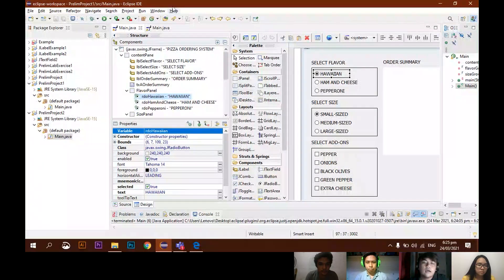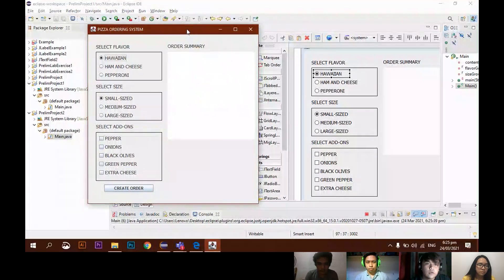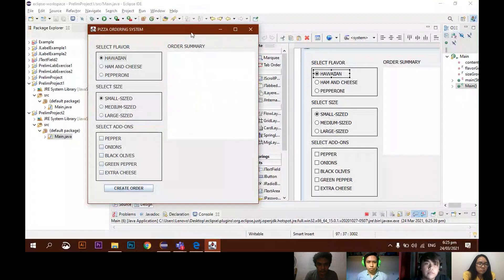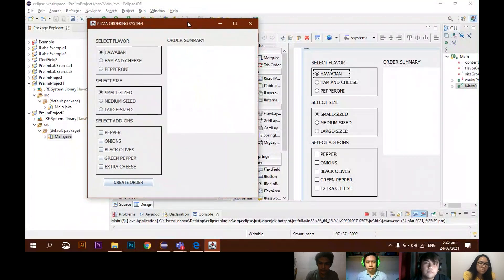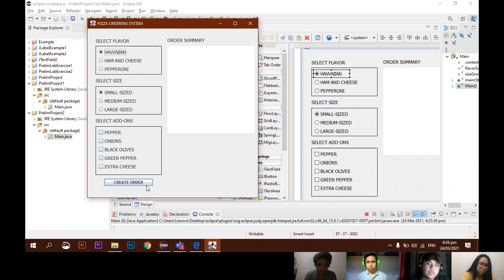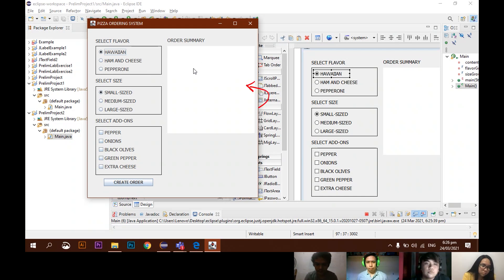Before we proceed to the program, let me show you the sample output first. If you run the program, you'll see the sample output of our program. The problem is there's a user who will order a pizza, where they will choose the flavor, the size, and if they choose add-ons.